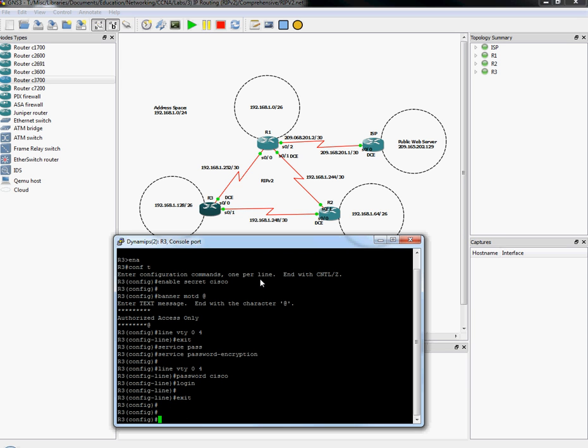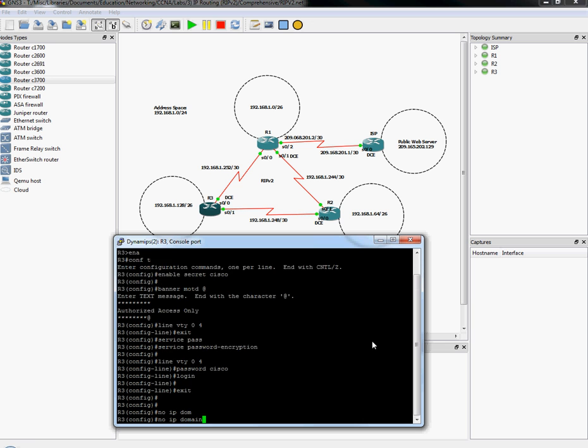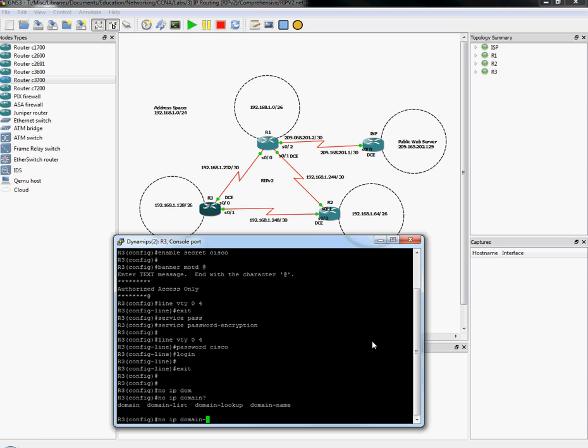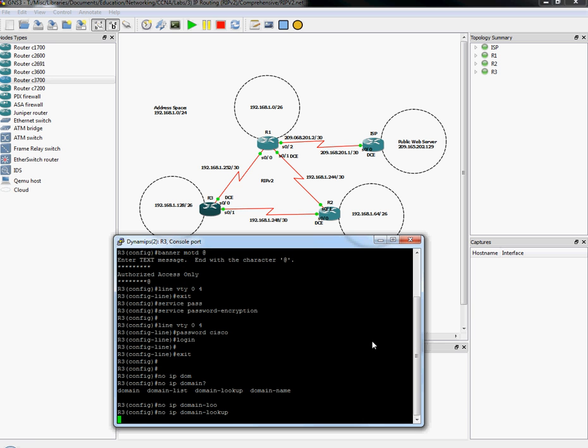That is another thing we can do. This is optional. I believe it's the no IP domain lookup. That makes it so that if I type in mumblejumbo by accident, if I mistype a command, it does not try and look it up as a host name. And that's basically all you need for initial router configurations. I'm going to go ahead and do that in all the routers really quickly. And we'll pick up then.